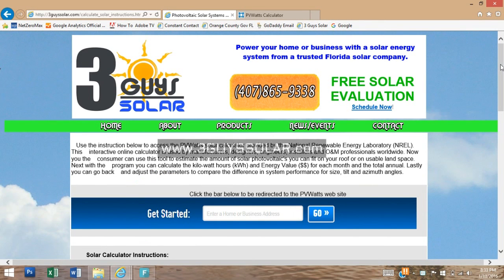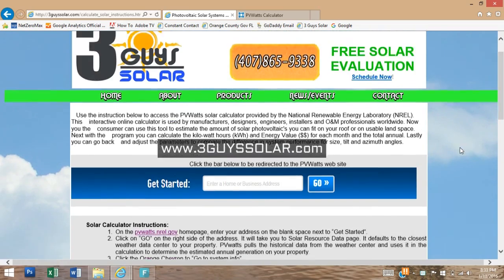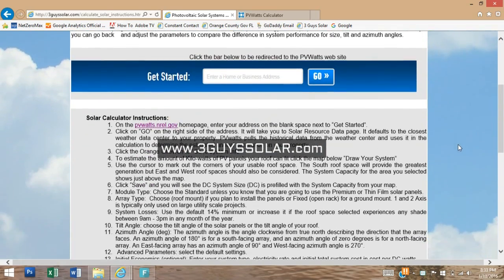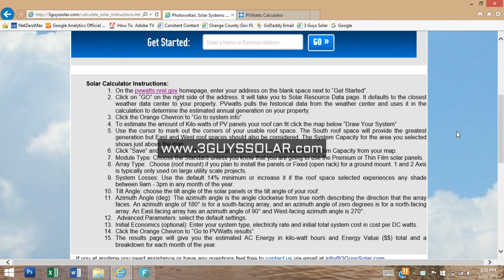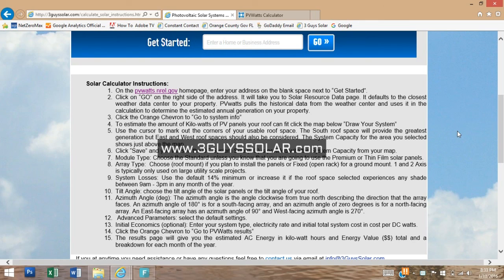Well, that is all for today's training. If you still have questions, go to our website at 3guysolar.com for a complete list of the instructions. You can also leave your questions in the comments section below. Also, if you saw value in this training, subscribe to our channel for updates and new videos. Thank you for taking the time to learn more about solar energy calculations using the PVWatts online calculator. Now let's go solar.